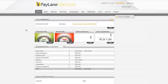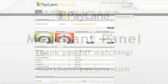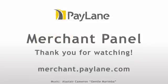Remember that this clip covers only the most important features of the new merchant panel. Take a look at more options it gives you, and if you have any questions, email us at support@paylane.com. Thanks for watching, until next time.